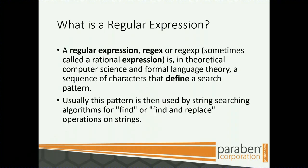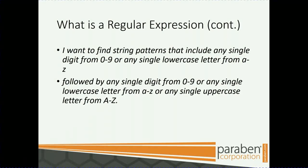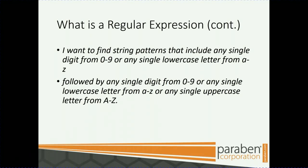What is a regular expression? A regular expression, or regex, also called a rational expression, is a sequence of characters that define a search pattern. Usually this pattern is used by string searching algorithms for find or find and replace operations. For instance, if I want to find a string pattern that includes any single digit from 0-9 or any single lowercase letter from a-z, followed by any single digit from 0-9 or any single lowercase letter from a-z, or any single uppercase letter from A-Z.